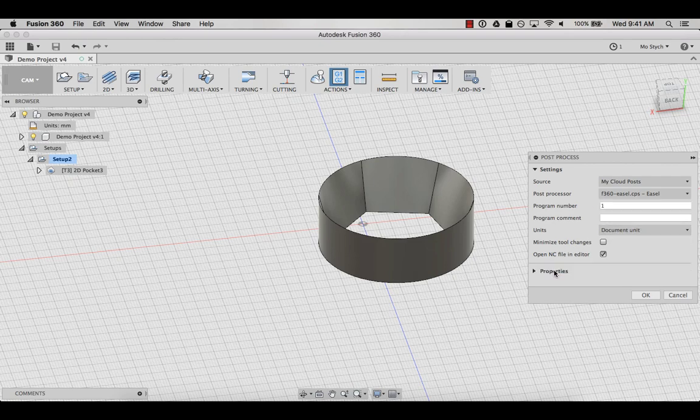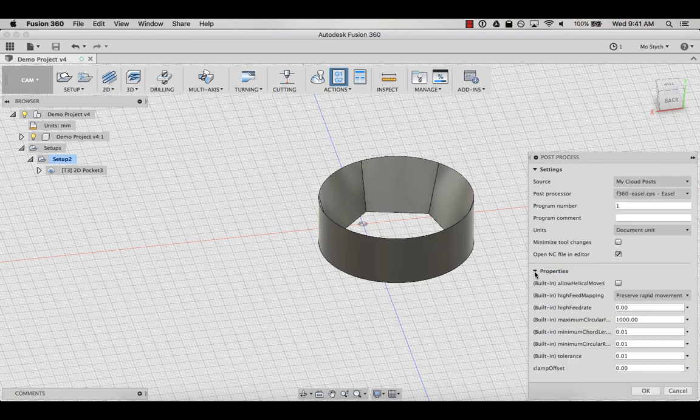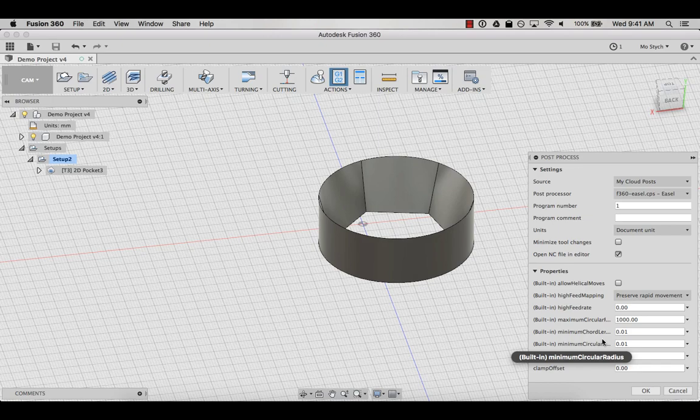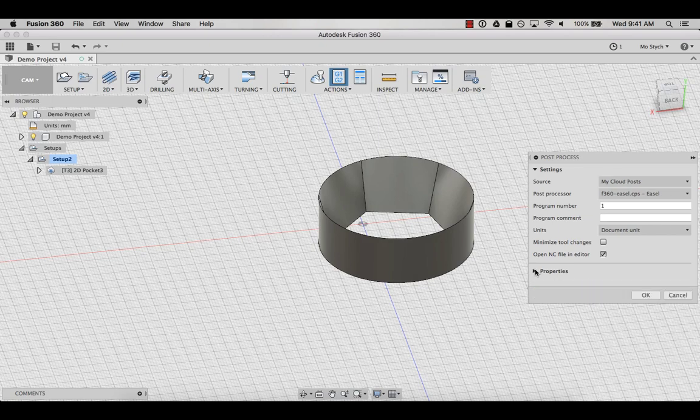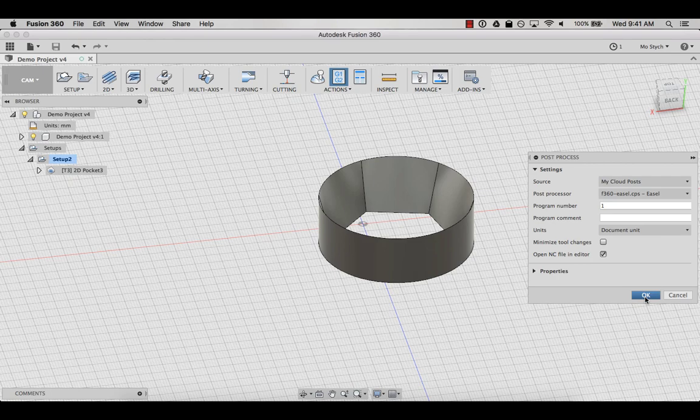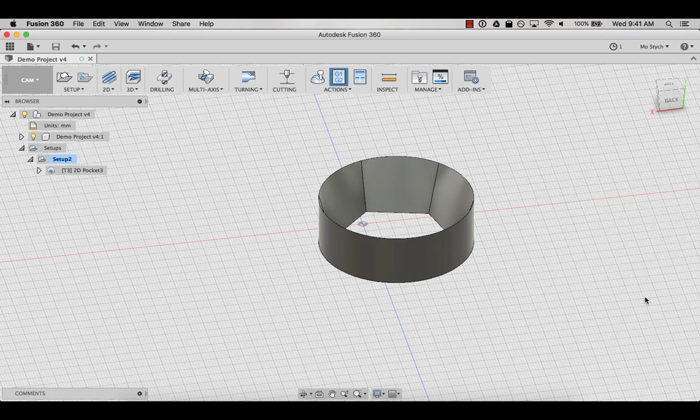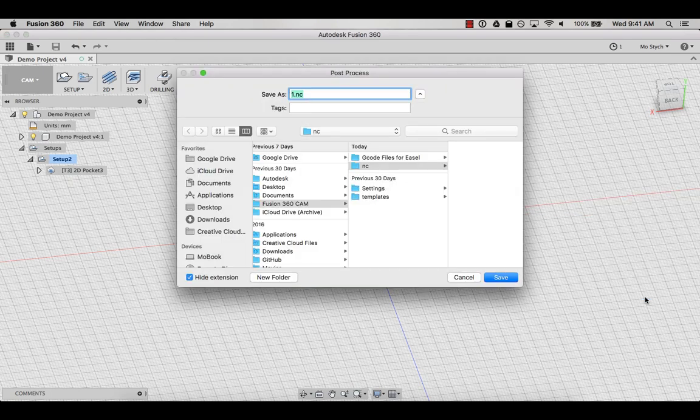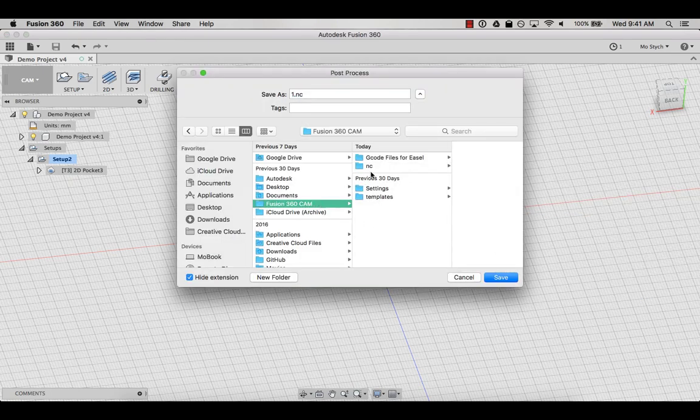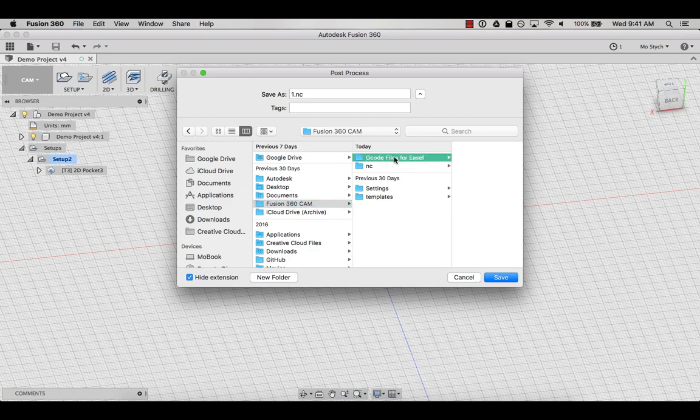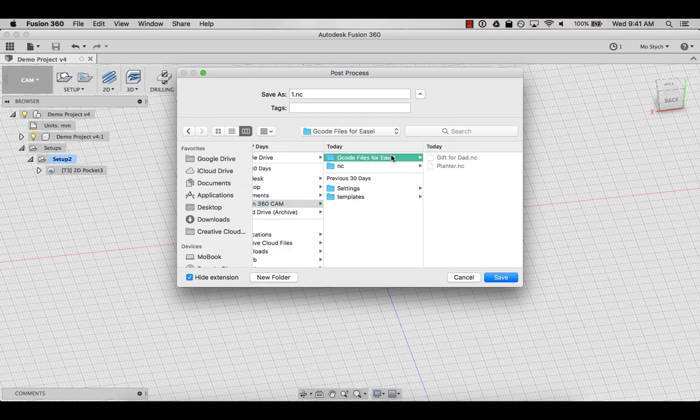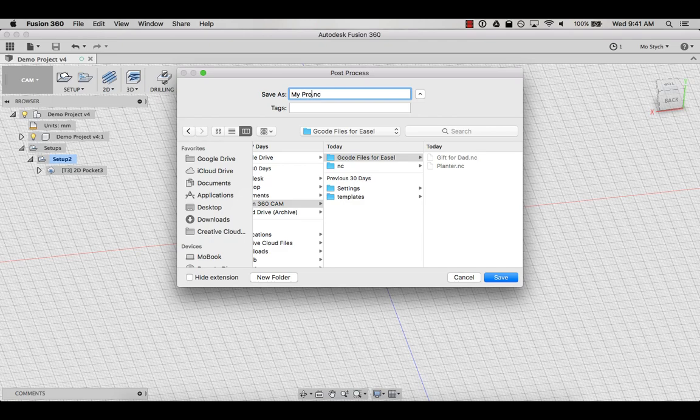If you'd like, you can change some additional property settings, but we don't recommend doing that unless you know what you are changing. Click OK. Now it's time to save. Make sure you know where you are saving your file on your computer. Name your file and then click save.